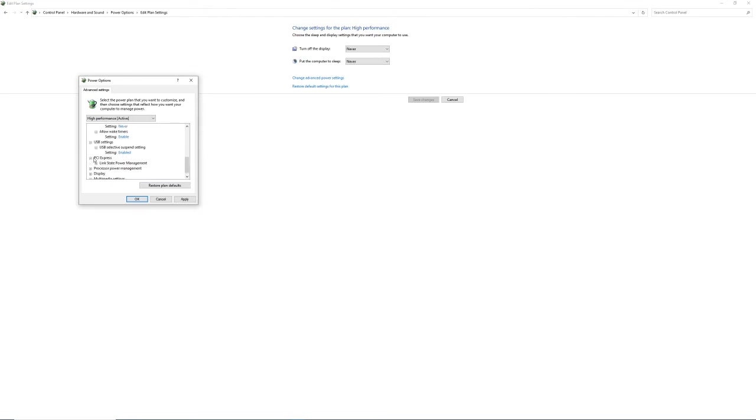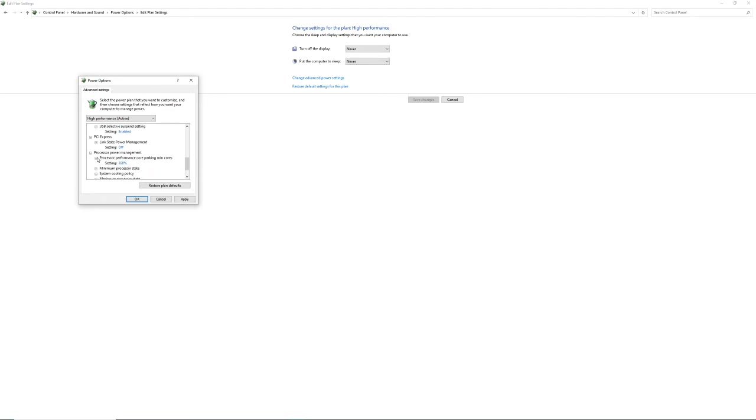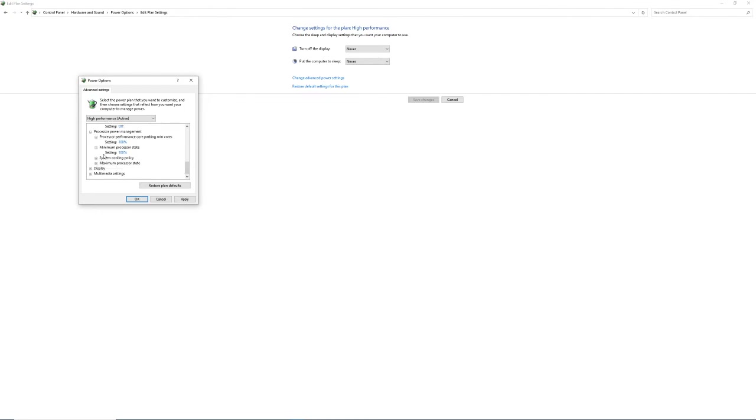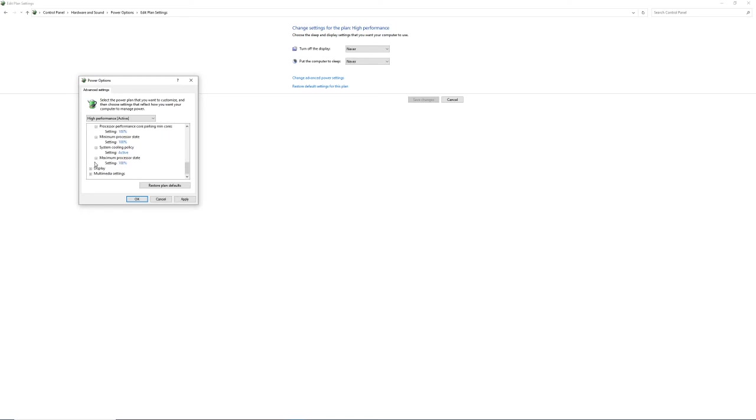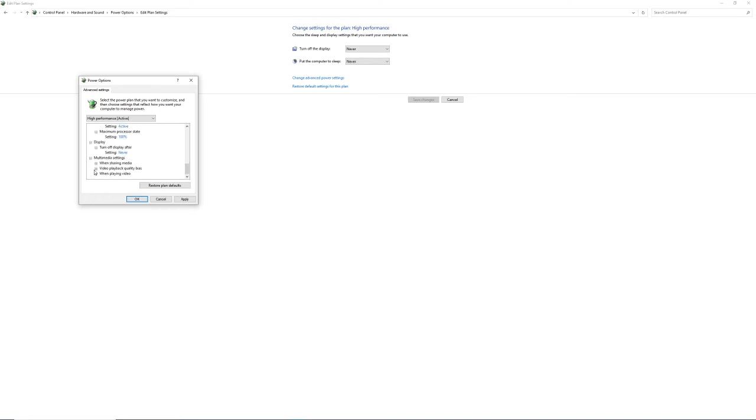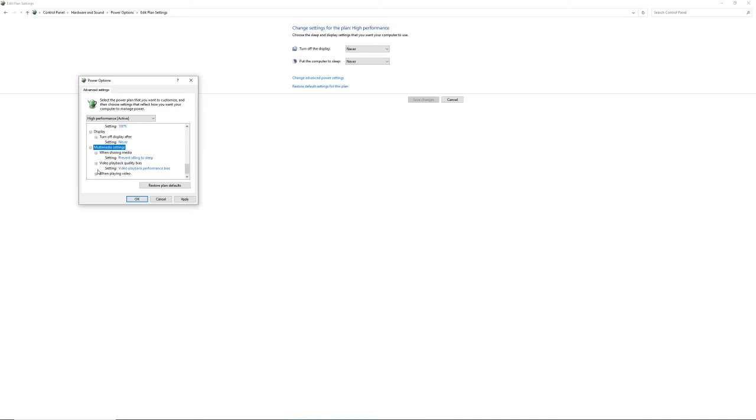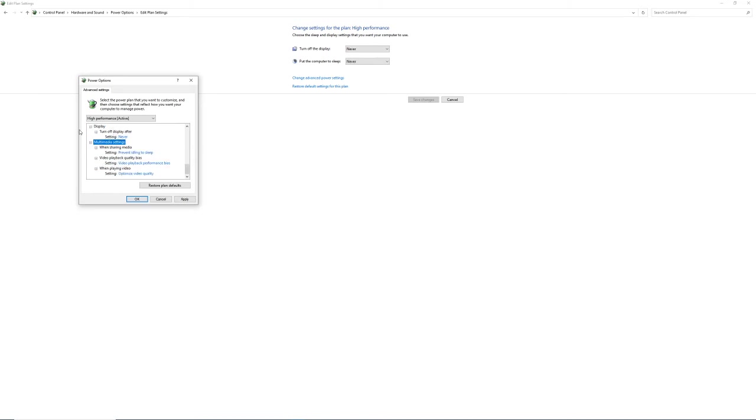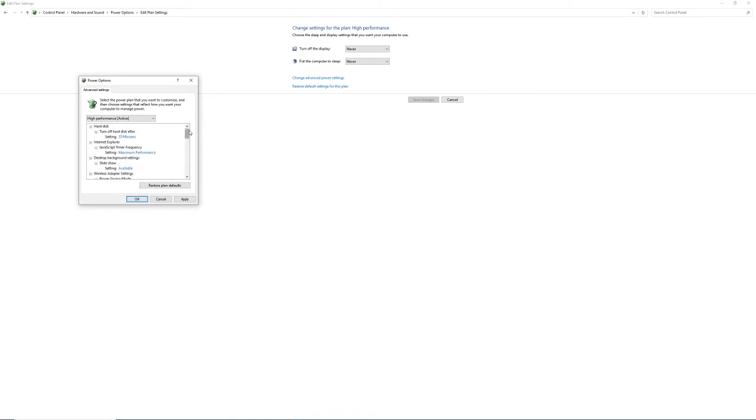Enable PCI Express link power management settings, off. 100%, 100%. System cooling policy, active. Processor power management settings, processor state, 100%, everything 100%, never. Prevent idle to sleep. Video playback quality bias, video playback performance bias, optimize video quality. And you can go through here and pause it, but I am going to go back up from the beginning and scroll down slow.